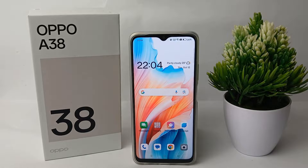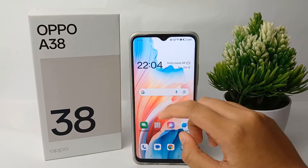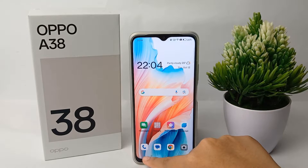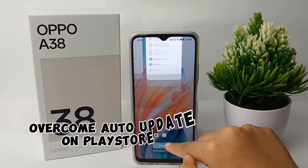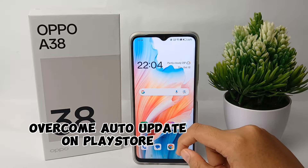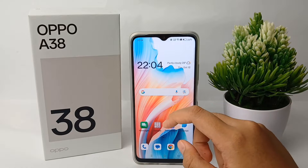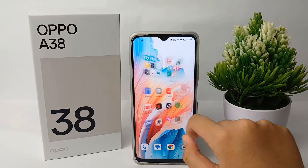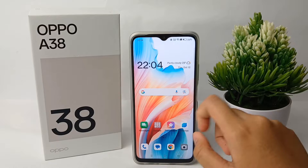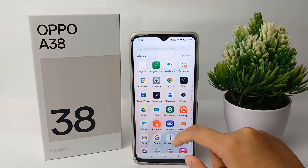Hello everyone, welcome back to the Spara YouTube channel. In this video, I'm going to show you a tutorial on how to overcome auto update on the OPPO A38 easily. Without any further ado, let's get started.